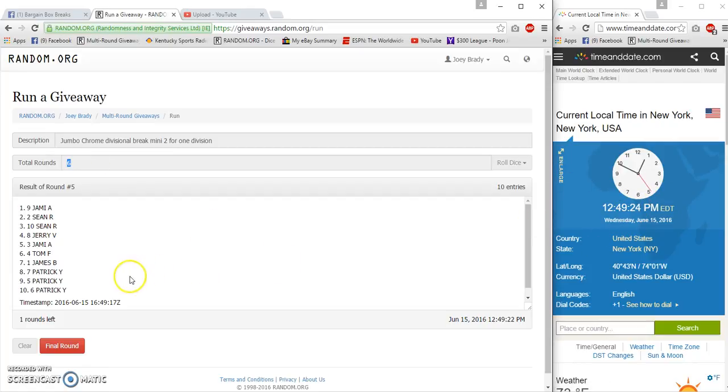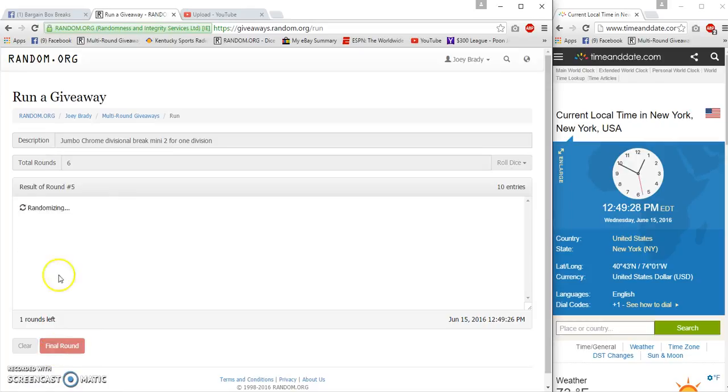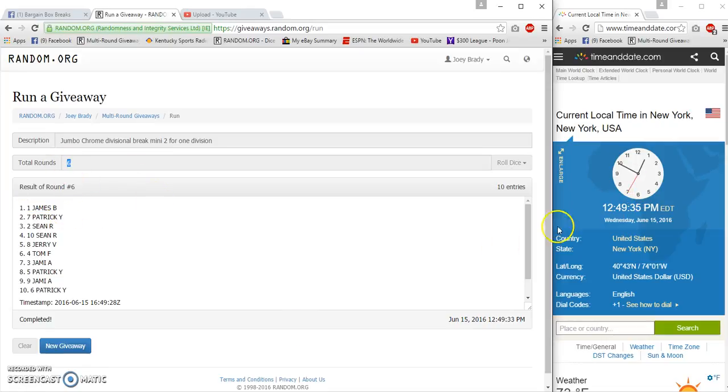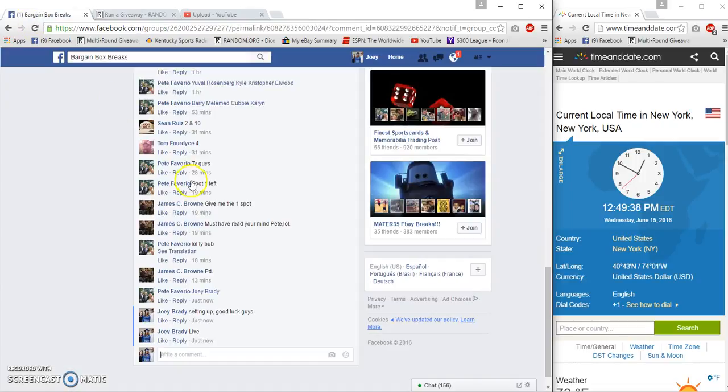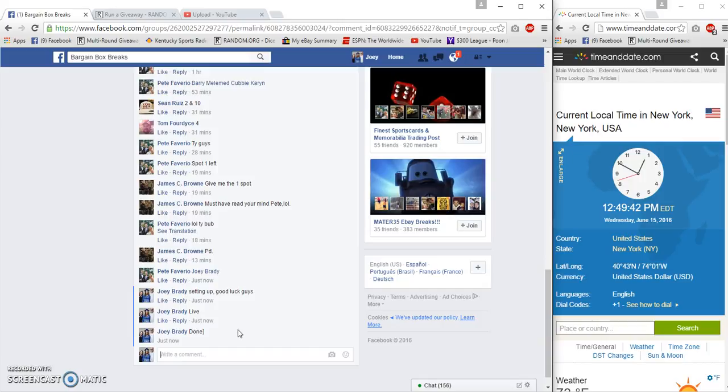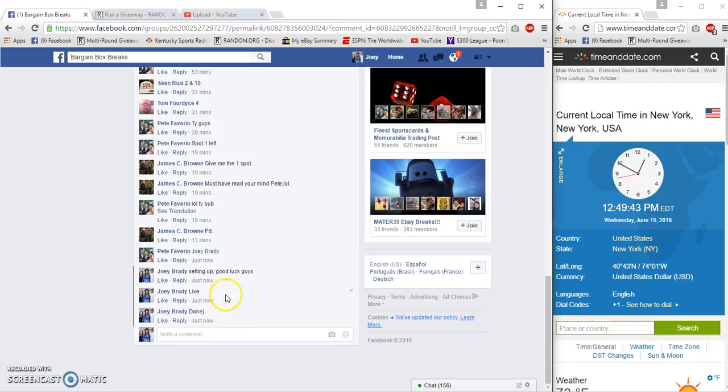Still 12:49, 12:49 verified. Number six, congratulations. James B spot one again, spot one won the last one. Six-six, 49-35, 49-28. We are done at 12:49, congrats.